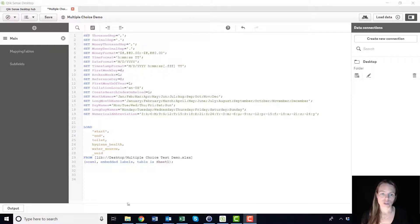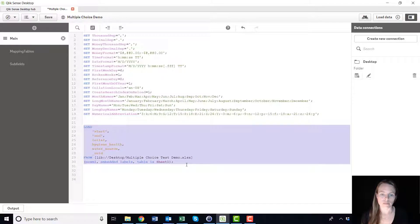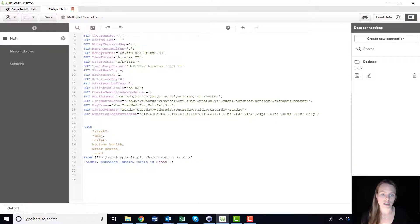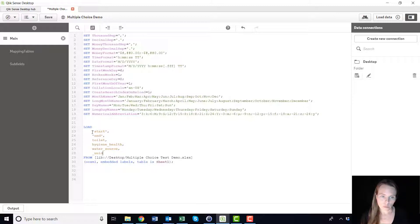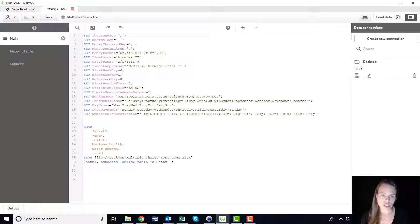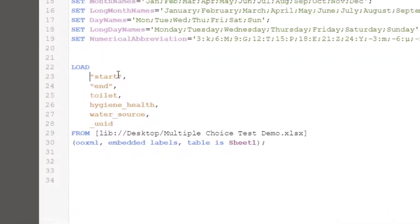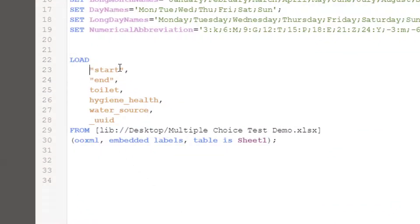What you want to do next is come back into your script load editor where you have your pretty simple load script here where you're loading start, end, toilet, hygiene, health, water source, UID.